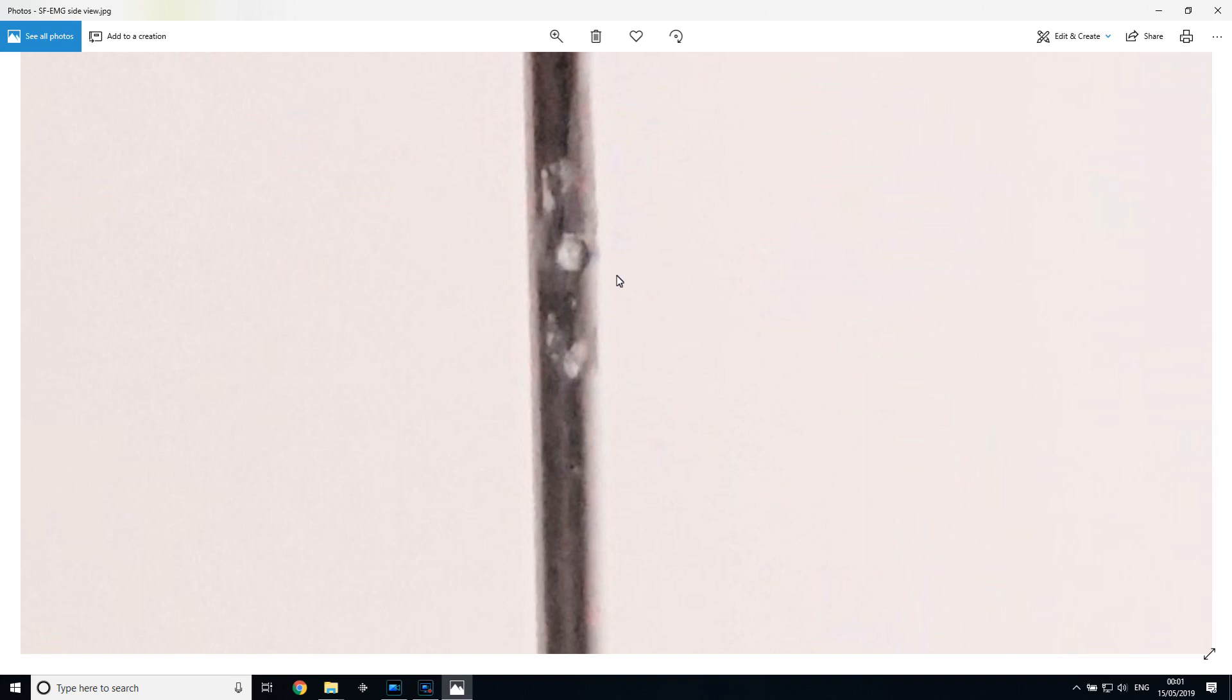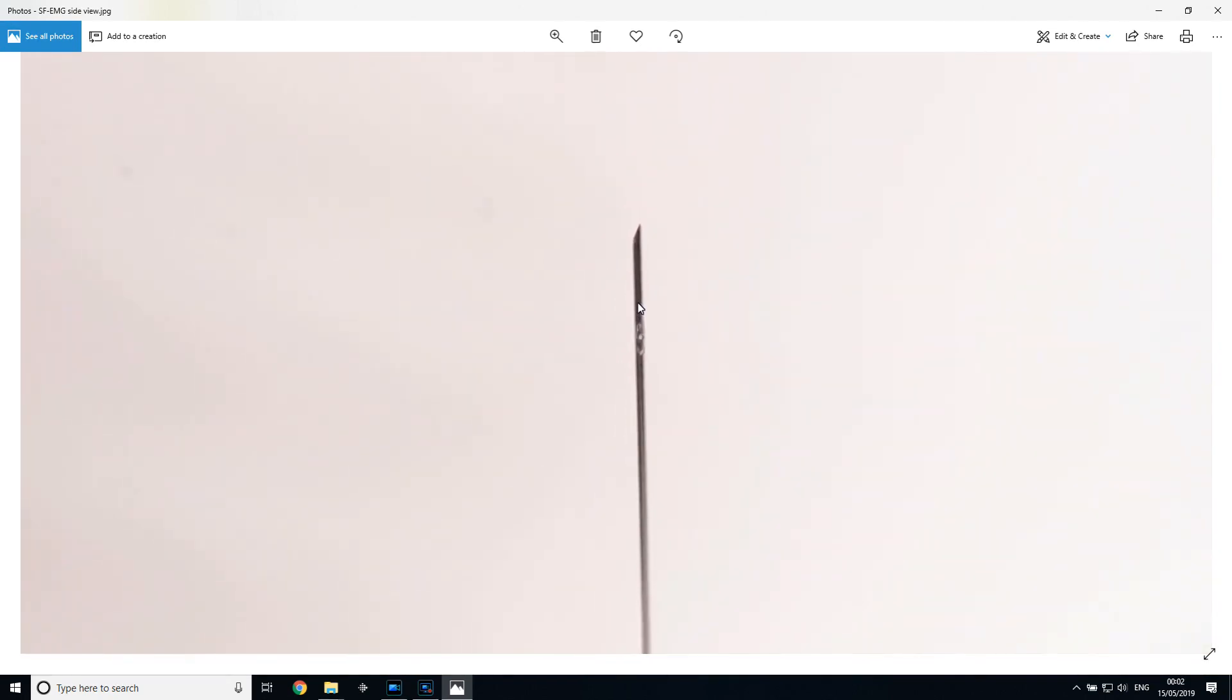Which is approximately the same or even smaller than some of the muscle fibers that it will be recording from. So this is a really remarkable feat of engineering, and hats off of course to Erik Stålberg for inventing this in the first place. It's really quite something to consider and think about.